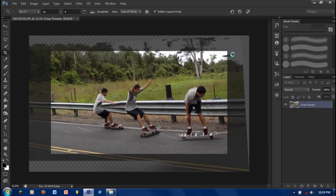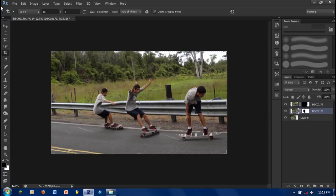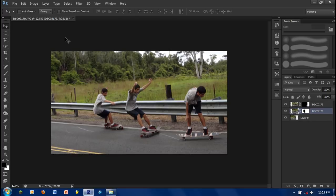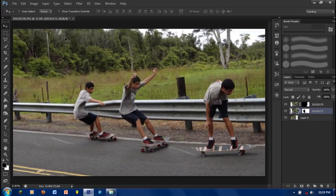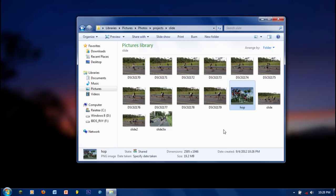Now that everything's fixed, go to the crop tool and just crop it to how you want it. Then you can just save it and that's it.